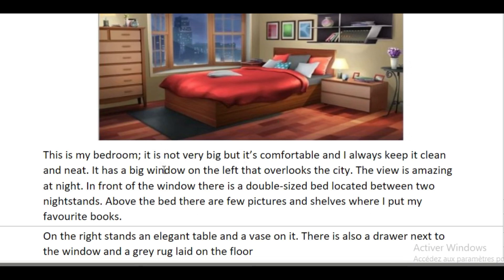Let's read the full paragraph: 'This is my bedroom. It is not very big but it is comfortable and I always keep it clean and neat. It has a big window on the left that overlooks the city. The view is amazing at night. In front of the window there is a double-sized bed located between two night stands. Above the bed there are few pictures and shelves where I put my favorite books. On the right stands an elegant table and a vase on it. There is also a drawer next to the window and a gray rug laid on the floor.'